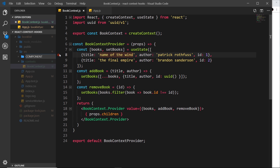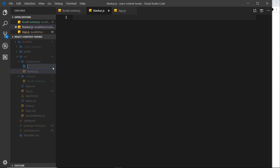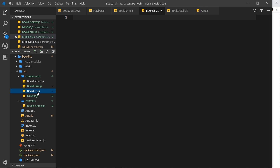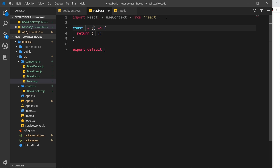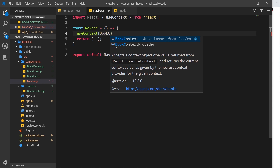Now I'd like to create some components: a new folder called 'components', and inside that several files — navbar.js, book-form.js, book-list.js, and book-details.js. Book-list will cycle through the data and output a single book-details component for each book. Let's focus on navbar first. We import React and also useContext since we're going to consume the context we just created, then create a functional component called Navbar.